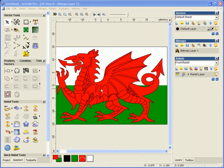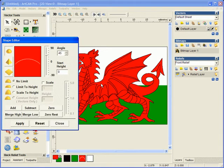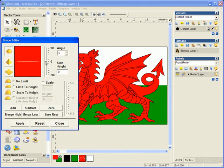To start to model the dragon, we can quite simply, within the 2D view, just double click on a color, assign a height and a shape to this, and select add.